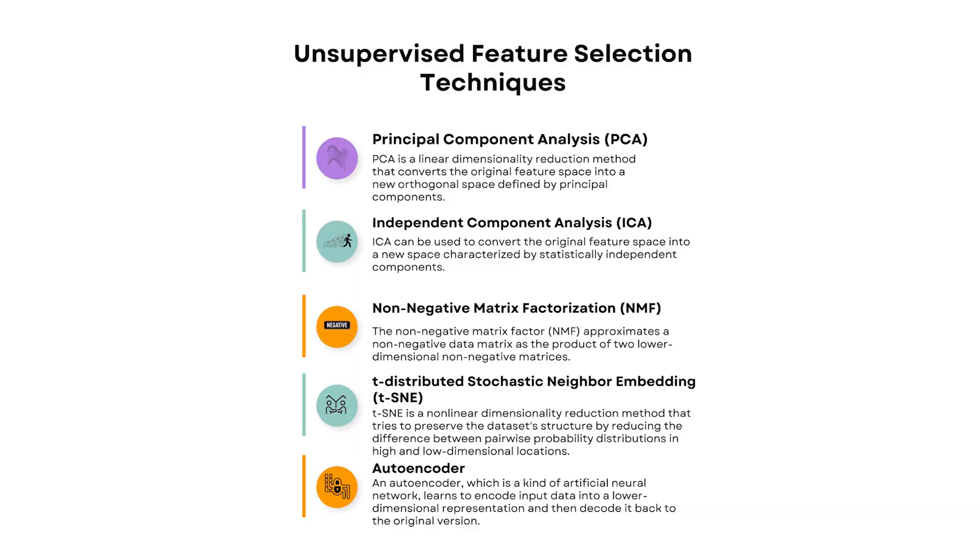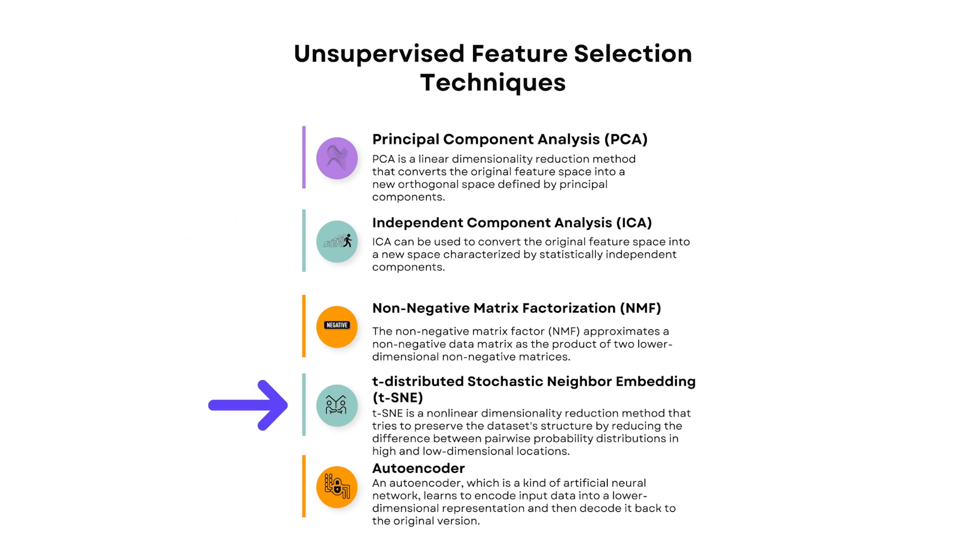In this video we're going to explain techniques like PCA, ICA, NMF, TSNE, and autoencoders.